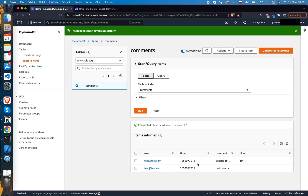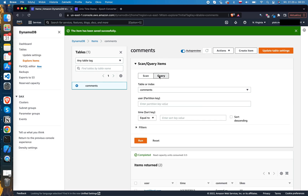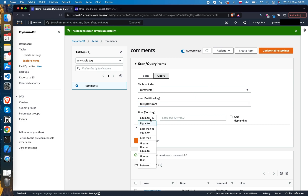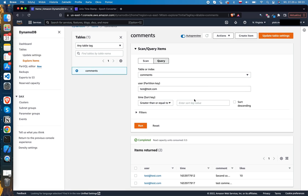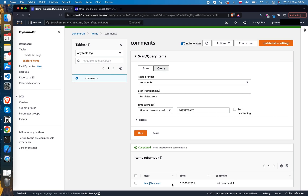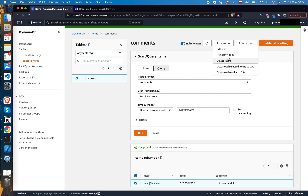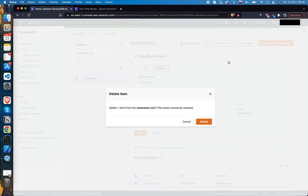The scan is similar to a SELECT * operation in SQL. Now let's see an example of a query. To query items, we have to use the hash key. Let's click the Query button and fill in the user's email. Then let's use the range key — I'd like to find comments older than a specific time. When I click Run, I should see only one record. I searched for that item because I'd like to delete it — click the Actions button and after confirming, it will be deleted.